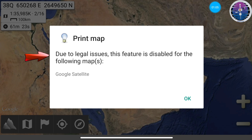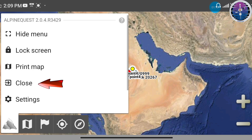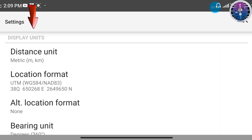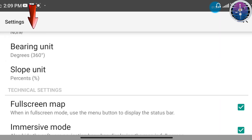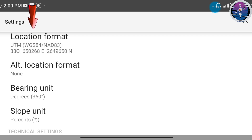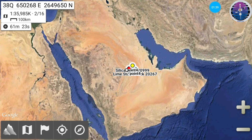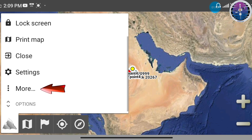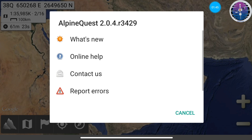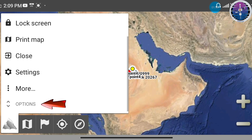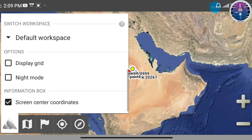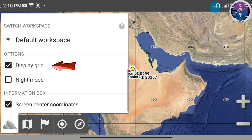Number three, print map, prints the map if allowed. Due to legal issues, this feature is disabled for certain maps. Number four, close, closes the program window. Number four, settings, configure display units, coordinate systems, and other technical settings. Number six, more, access program updates, request online help, contact the support center or report bugs. Number seven, options: enable grid lines or night mode.